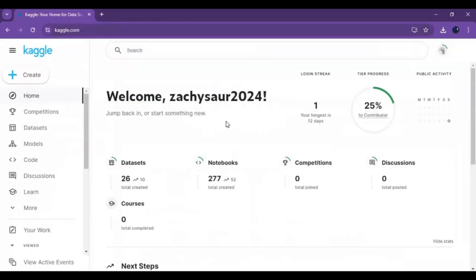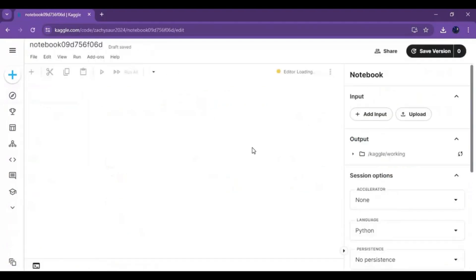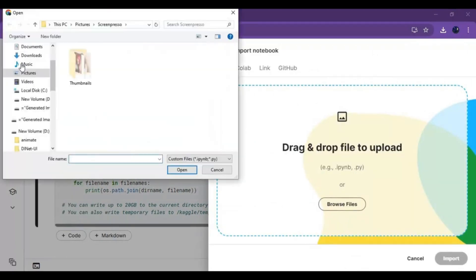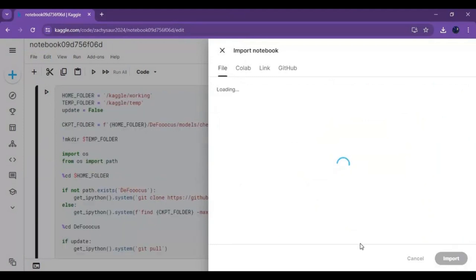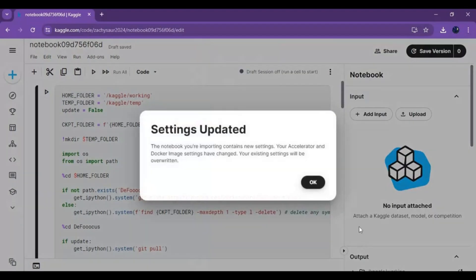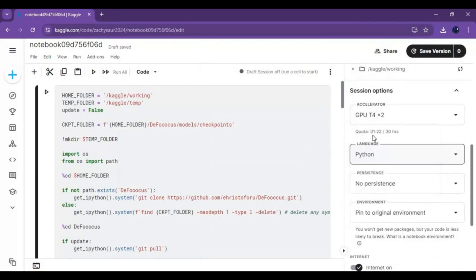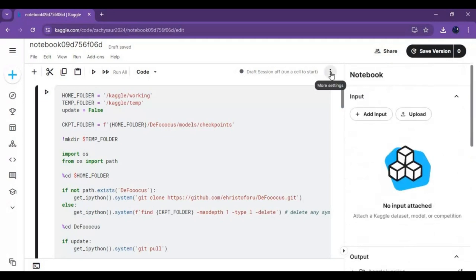If you are new to Kaggle, watch my video on Kaggle — it's similar to Google Colab. Click on Create and create a new notebook. Click on File and upload the notebook you downloaded from my GitHub. Go to notebook options on the right side, choose GPU 2x, and set Files and Variables in the persistence option. Make sure your internet is turned on.